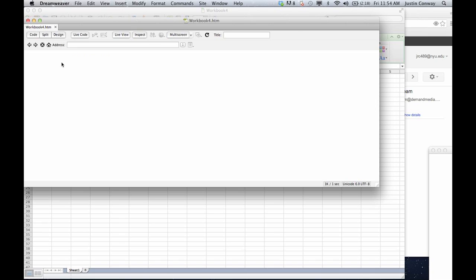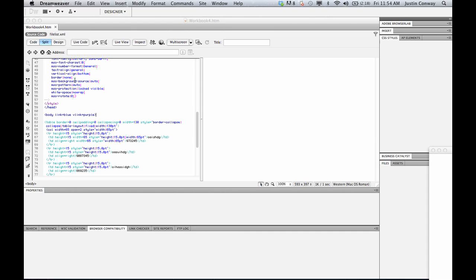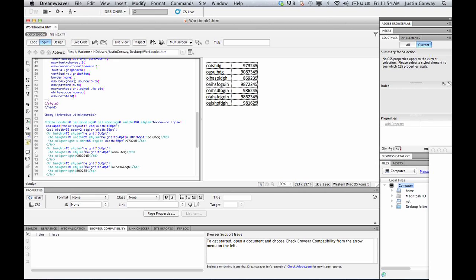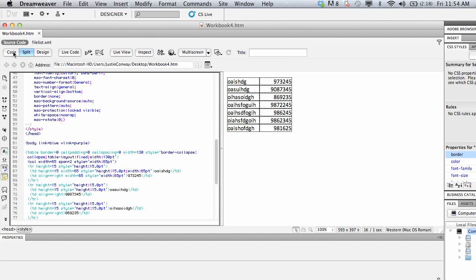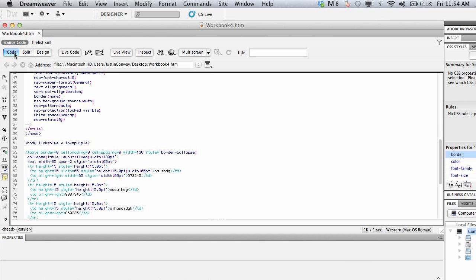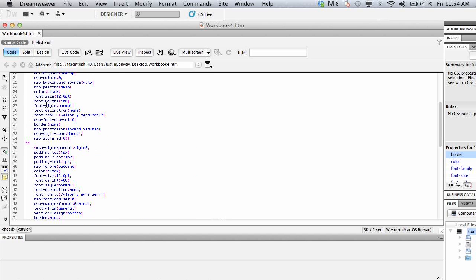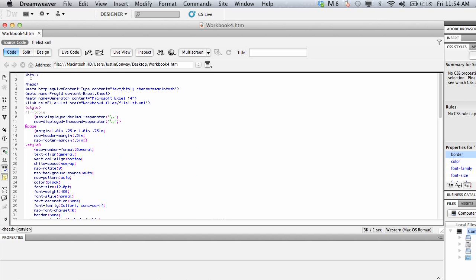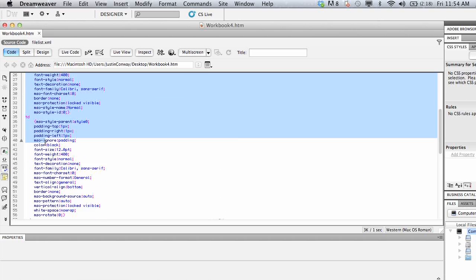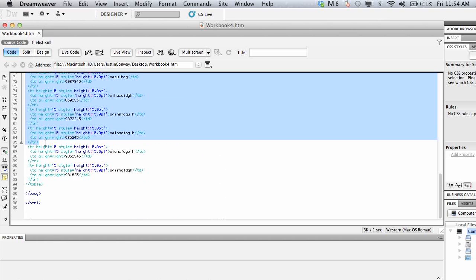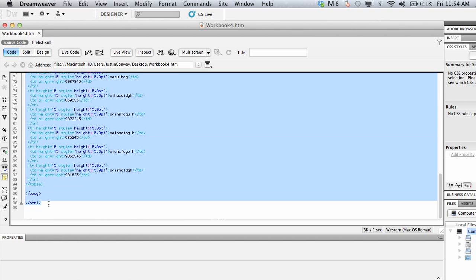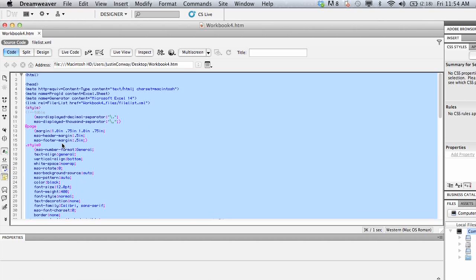So now that this file has opened you can see that in the code view this is all of the HTML that was exported from the original Excel document and you can just simply select it all, copy it, and paste it into your new document.